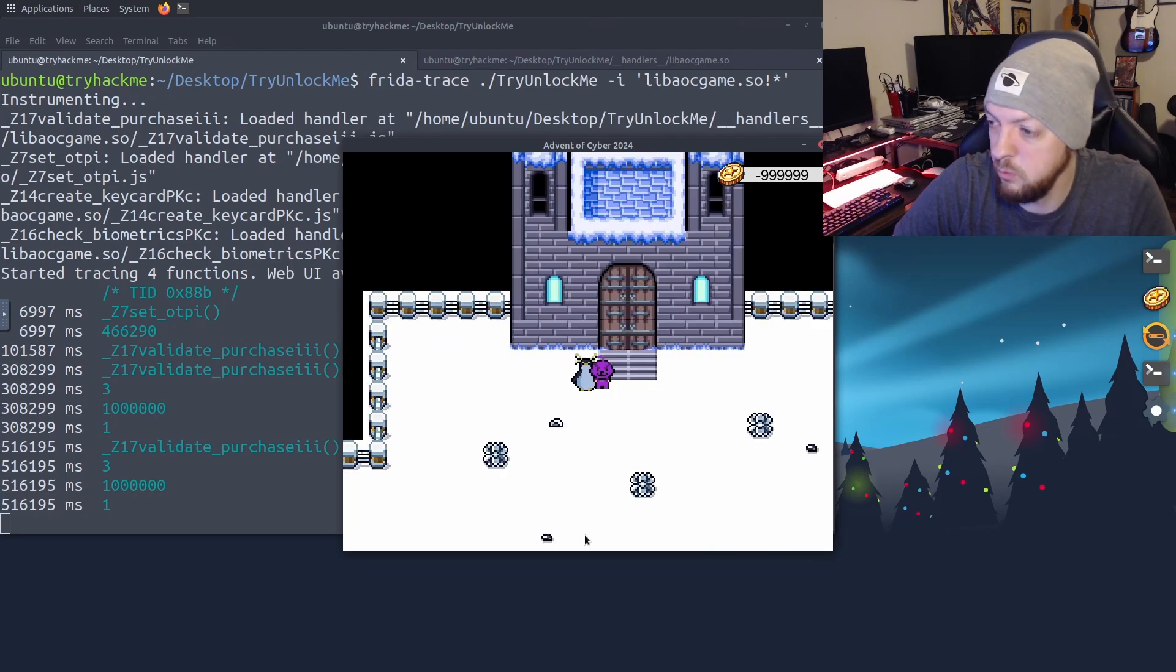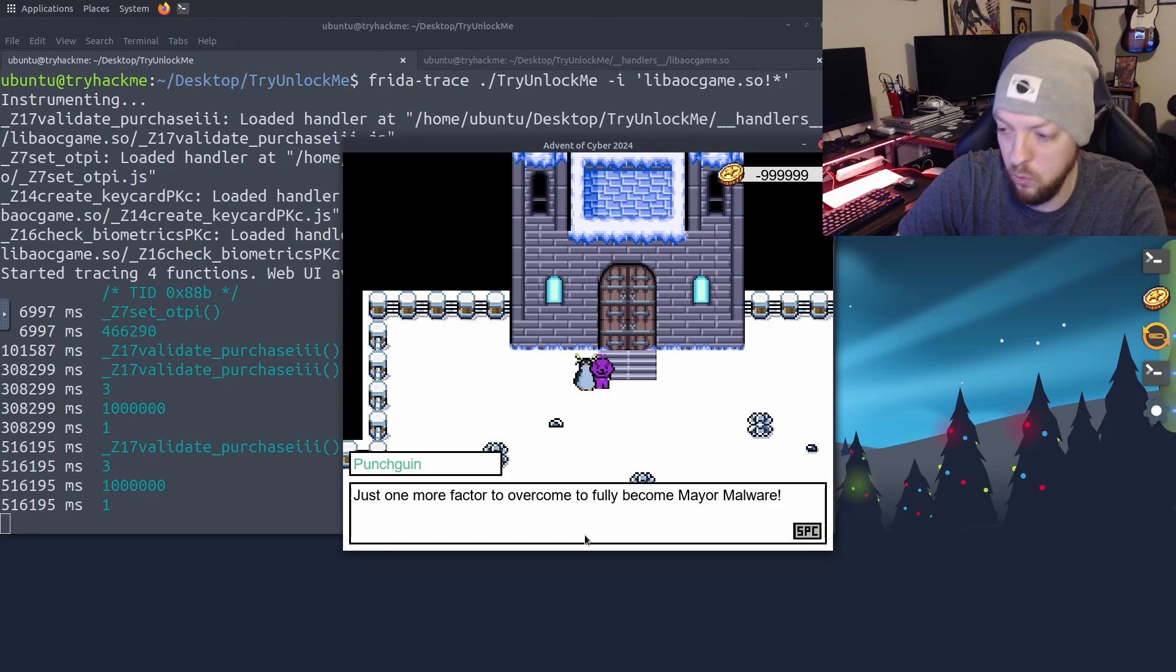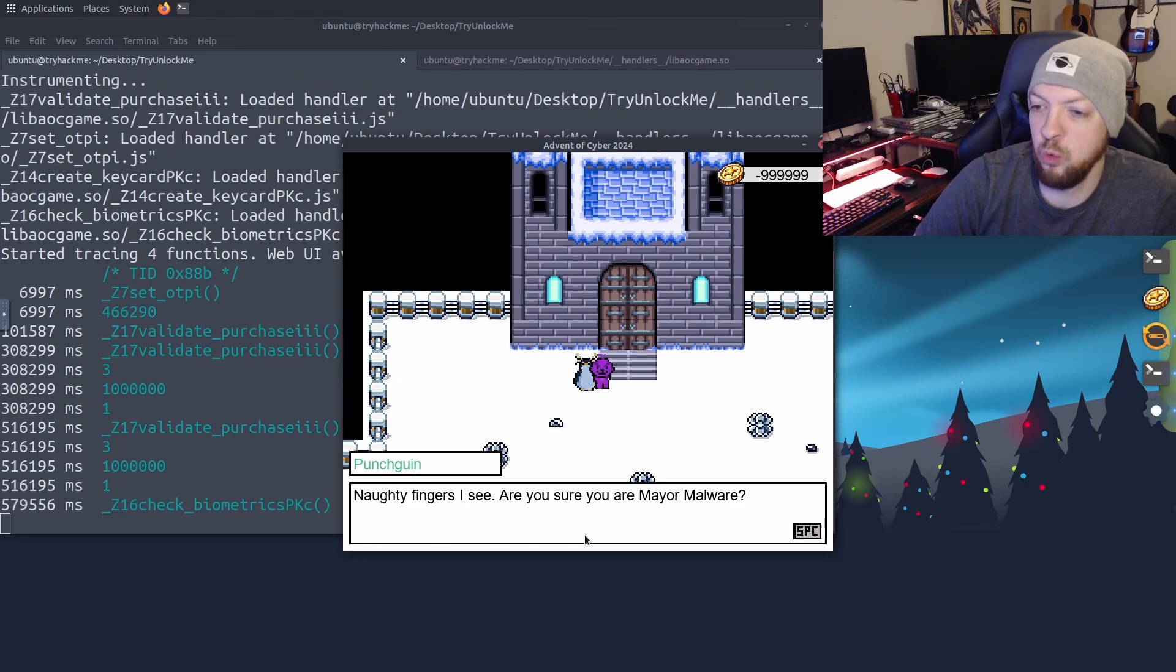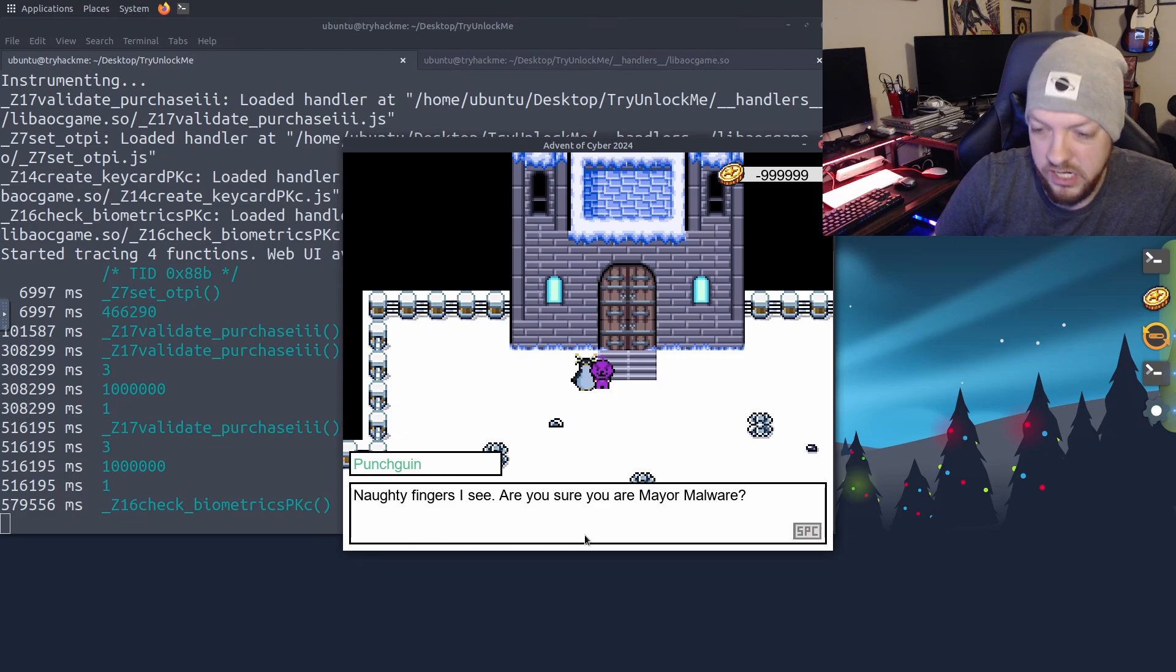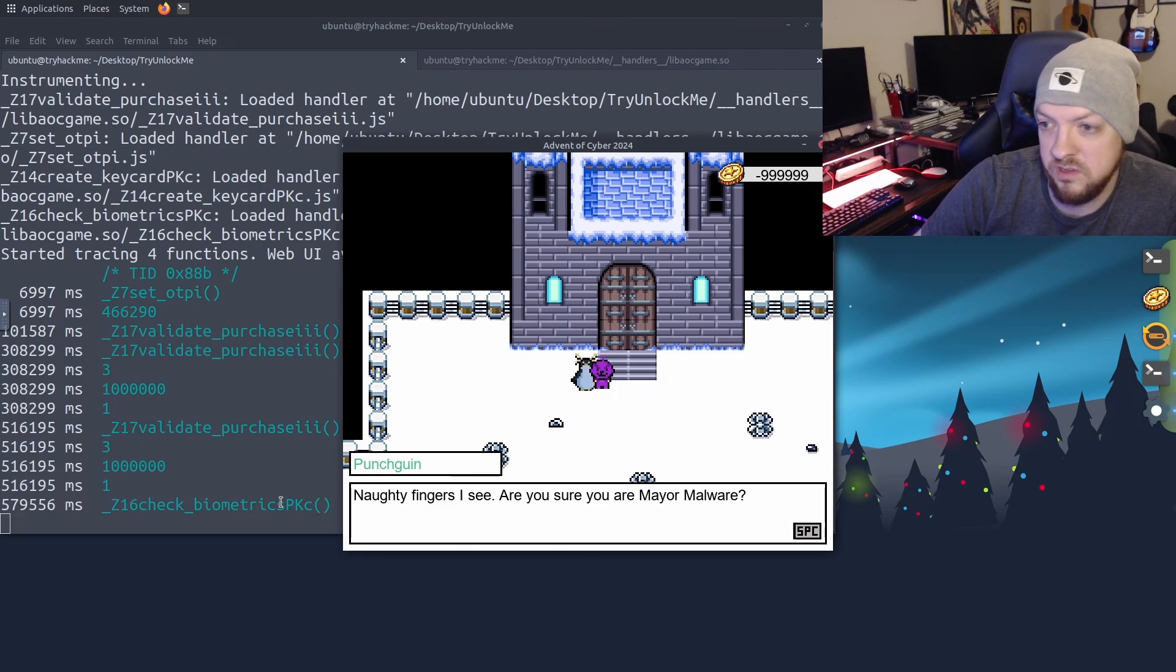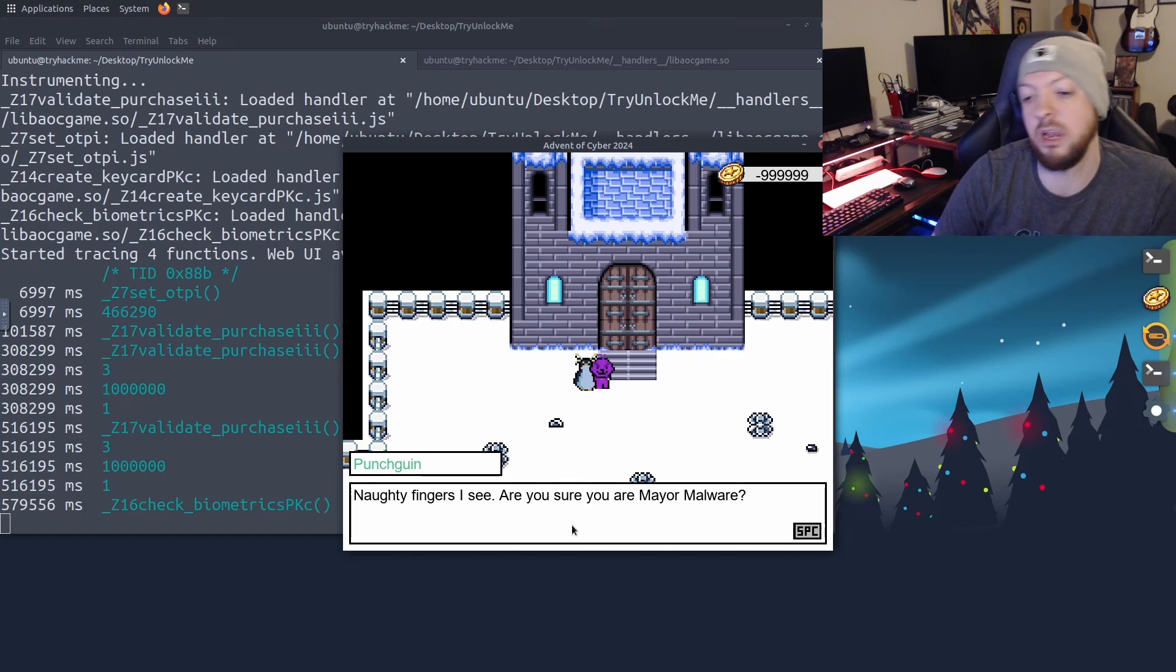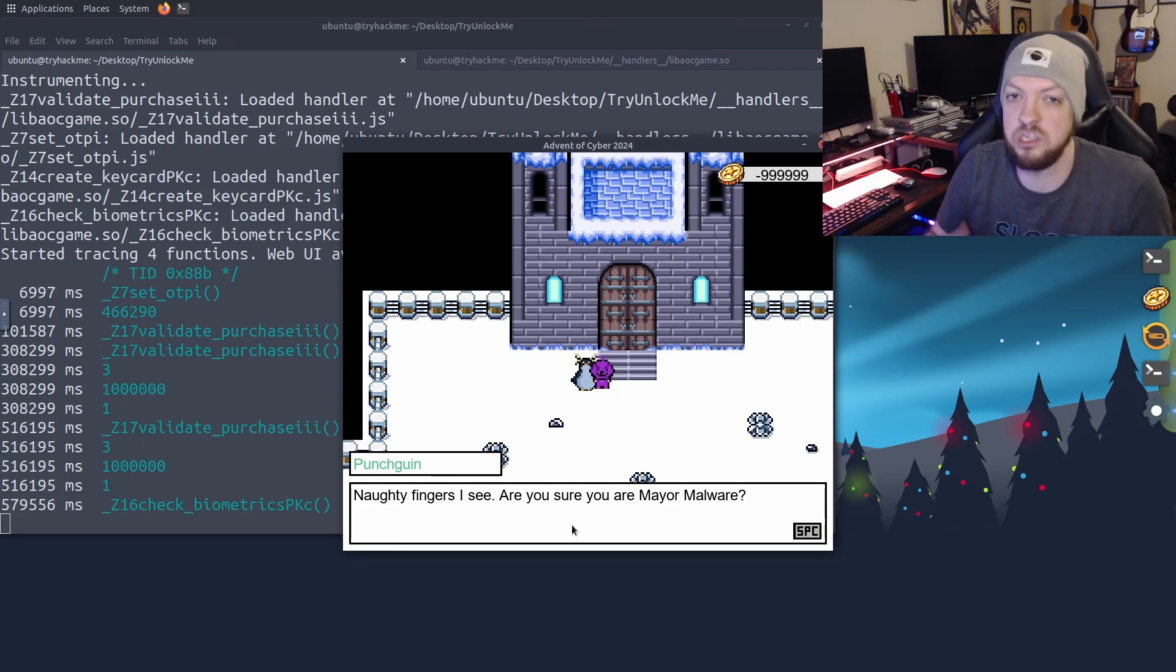And if we keep walking, we run into a third penguin. And when we talk to him, he tells us one more factor to overcome to fully become mirror malware. And when we go through that dialogue, we go through what they call a biometrics check. And it doesn't really matter what the whole background of how that actually works. All you need to really know is that there is this function called check biometrics that is running, and we are failing this check. So we need to figure out either how we're going to change how this function works, or just change the result.